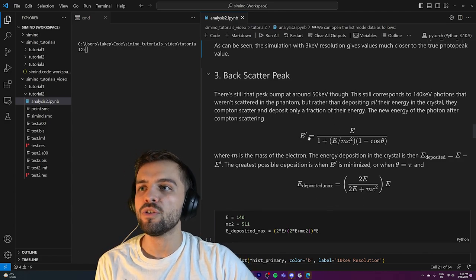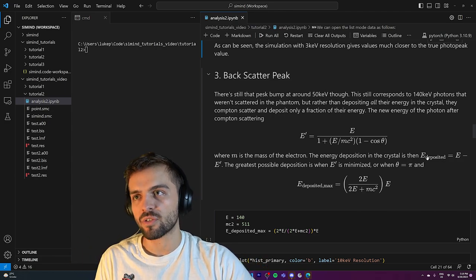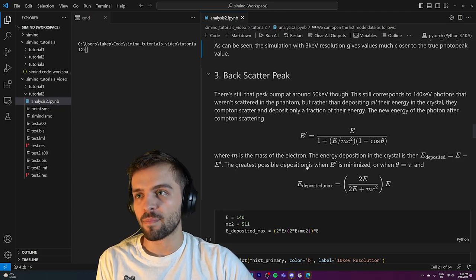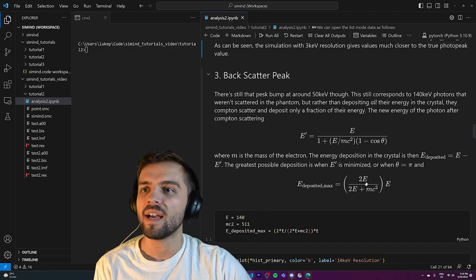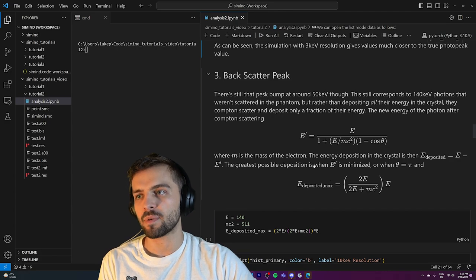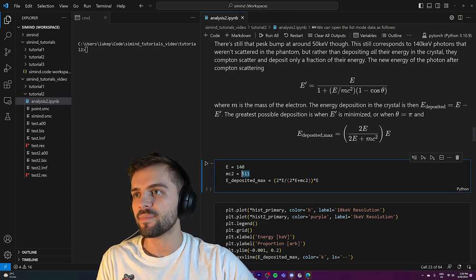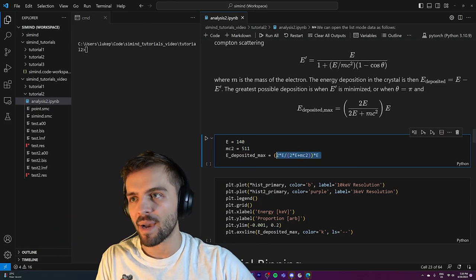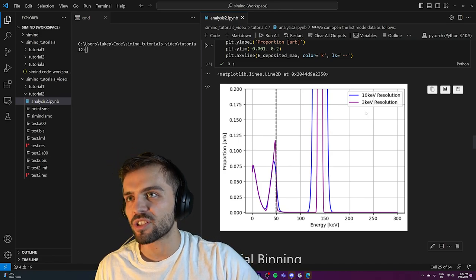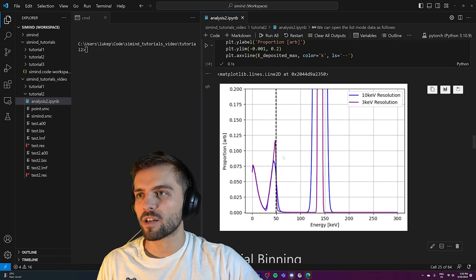What does the backscatter peak correspond to? These are 140 keV photons that don't deposit all their energy in the crystal — they scatter outwards through Compton scattering, depositing only a fraction of their energy. The Compton scattering formula gives the new energy of the photon as: E_new = E_old / (1 + (E_old/mc²)(1 - cosθ)), where θ is the scattering angle. The energy deposited in the crystal equals the original energy minus the new photon energy. When θ = π, the maximum deposited energy via Compton scattering is 2E / (2E + mc²) × E. With E = 140 keV and mc² = 511 keV, this gives our theoretical maximum backscatter energy, which aligns with the observed peak around 50 keV.